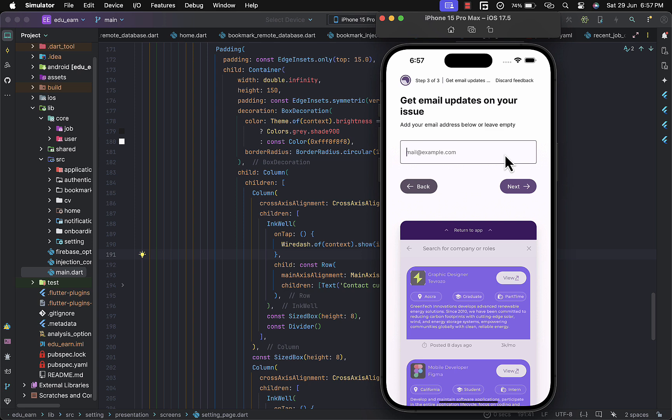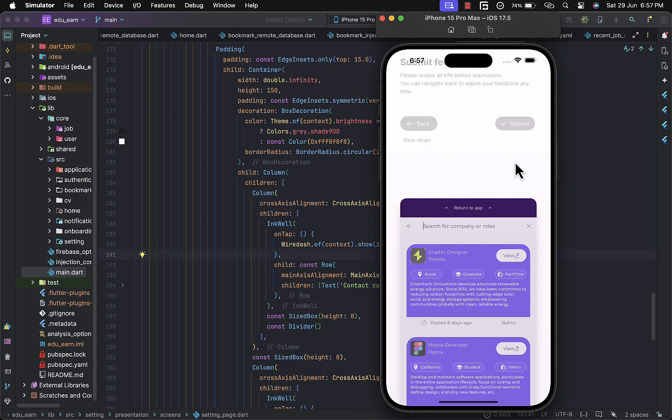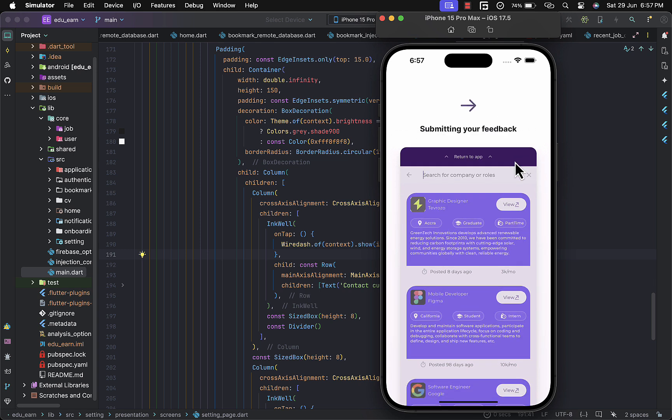You can proceed to the next one. You can provide your email here so they can get directly in contact with you. That's optional as well. Proceed to the next, then you submit your feedback. That is basically it.